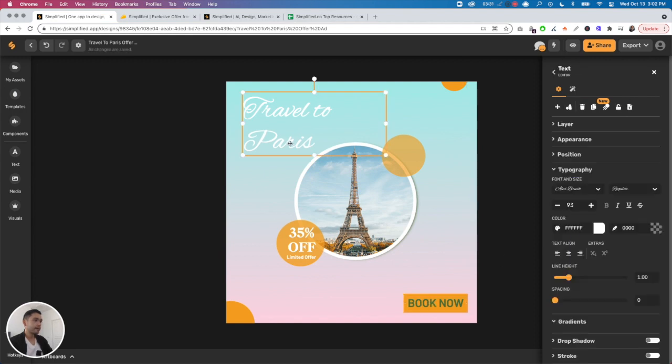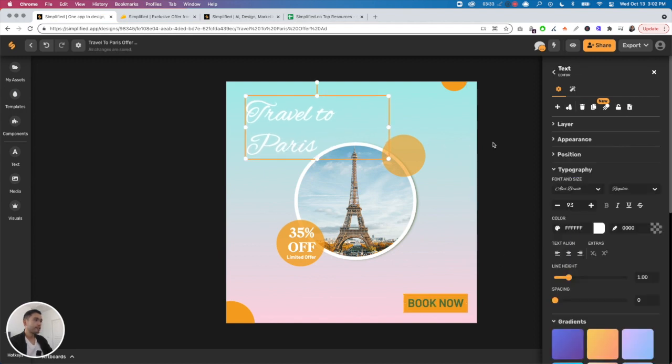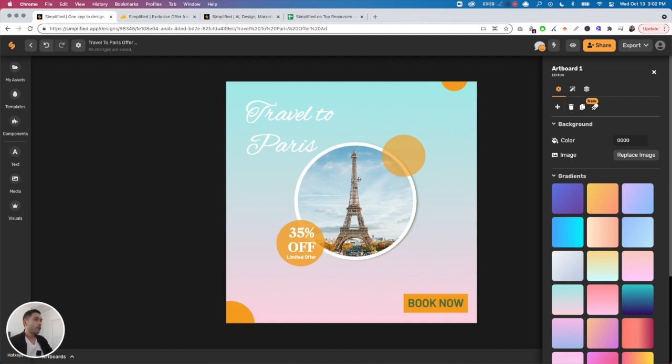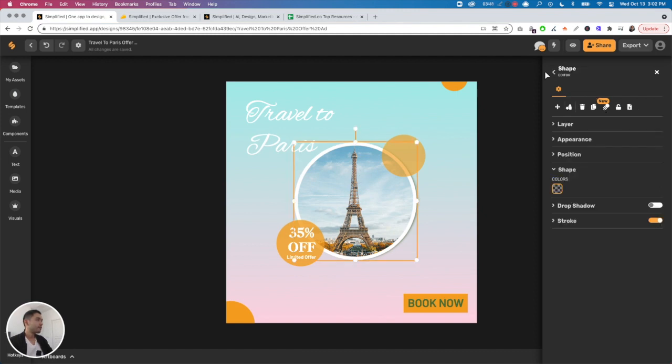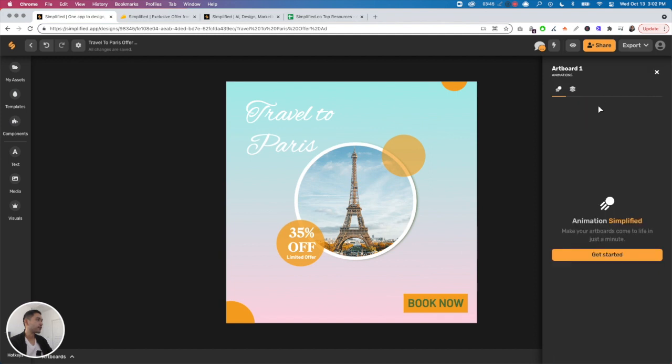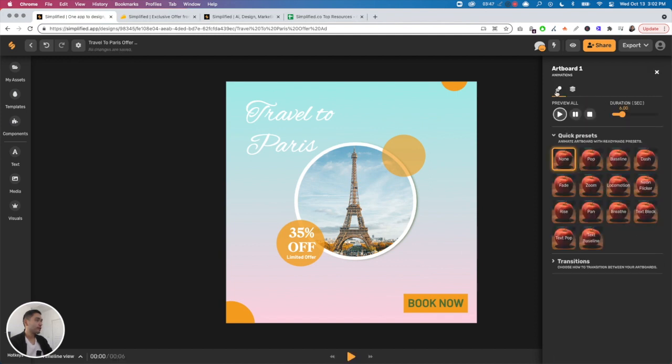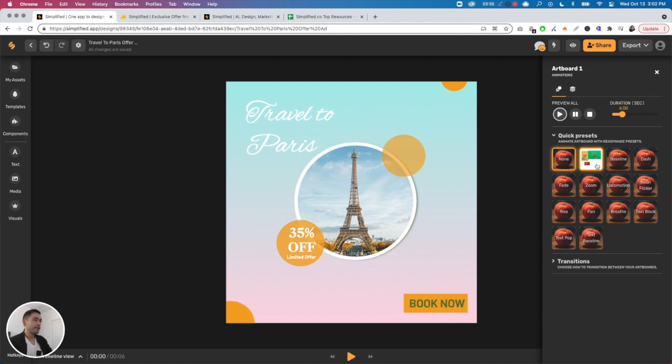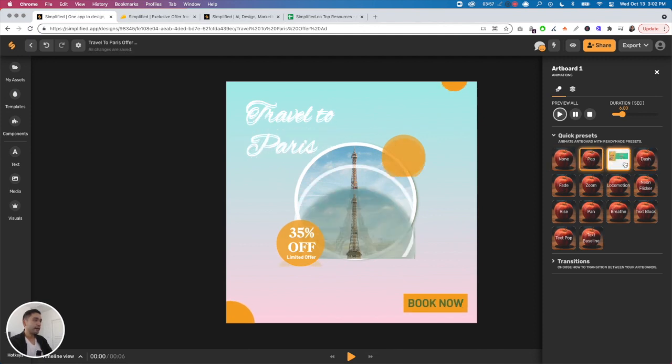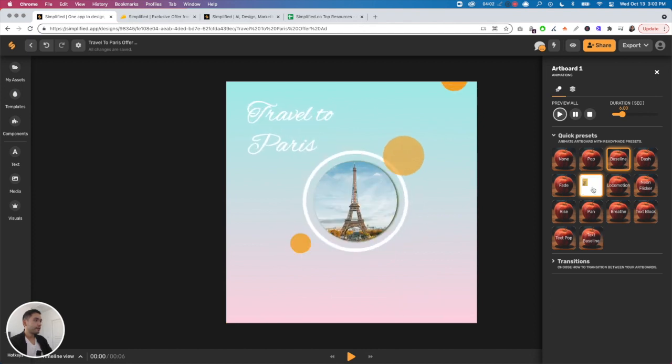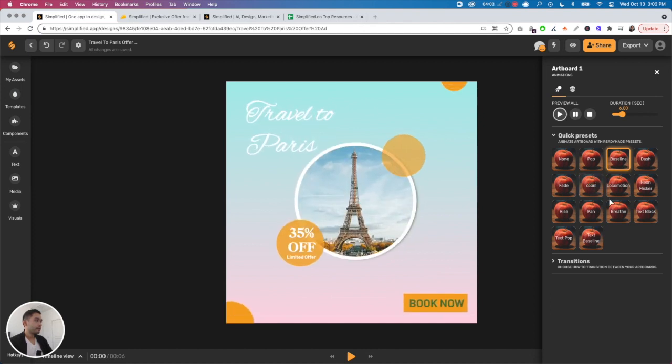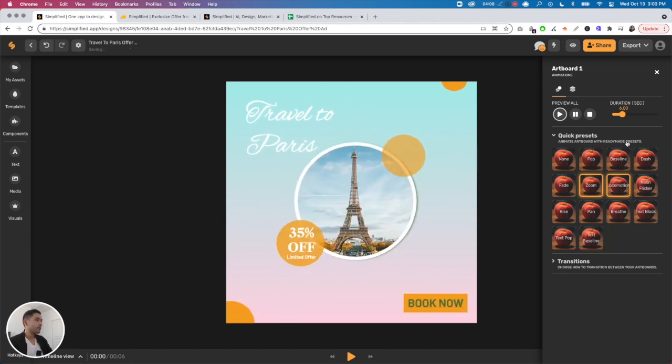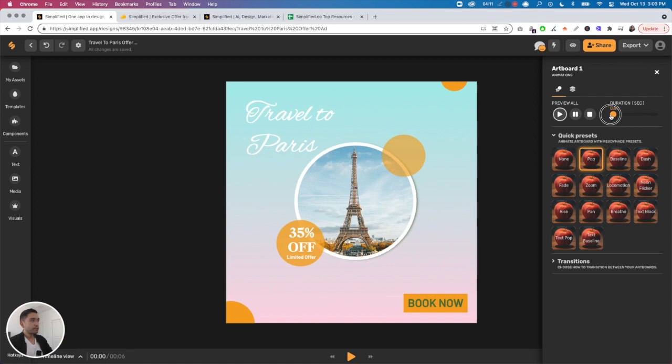Let's say I'm done. Why don't we add some type of animation. So artboard - you can animate an element or you can animate the entire artboard. Let's just animate the entire artboard. I kind of like 'pop' so I'm going to do that. Then you can set the duration between one second up until 30 seconds. I'm just going to keep it at around seven seconds.